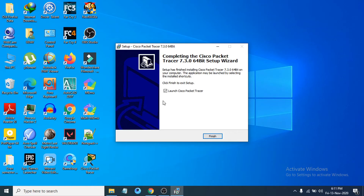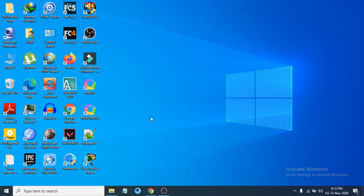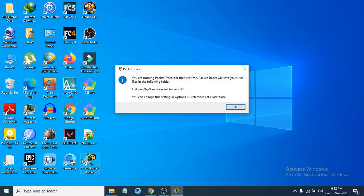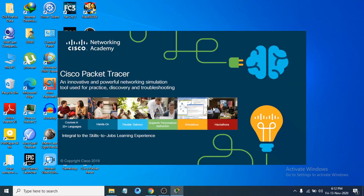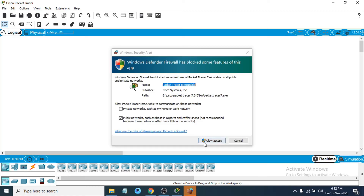After finishing the installation you can click Finish, and also launch Cisco Packet Tracer right away by ticking the checkbox. I am going to launch it — just click Finish. It will open Cisco Packet Tracer and you can see the Cisco Packet Tracer logo. Click OK, and now you can see it is opening. Click Allow Access.